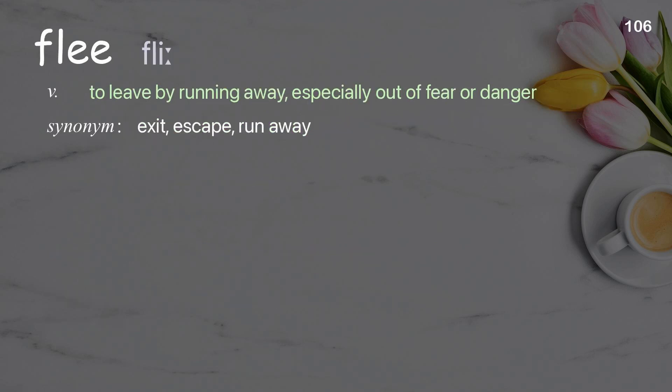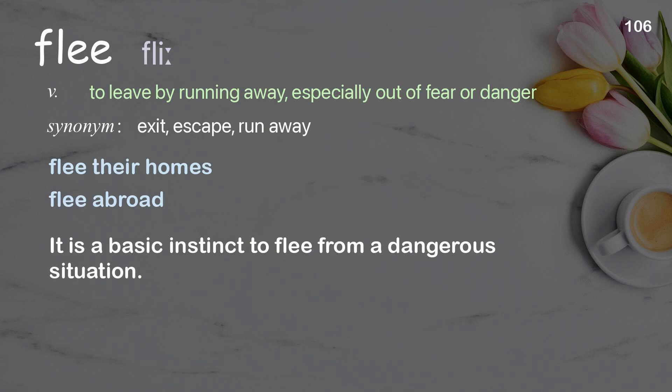Flee: to leave by running away, especially out of fear or danger. Examples: flee their homes, flee abroad. It is a basic instinct to flee from a dangerous situation.